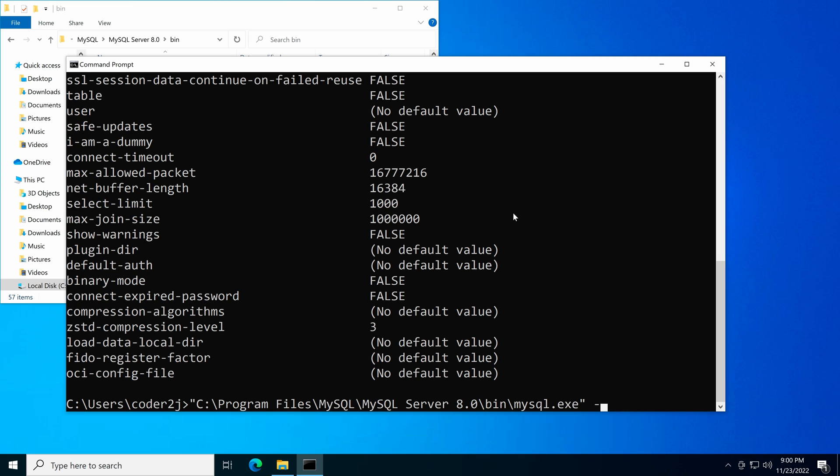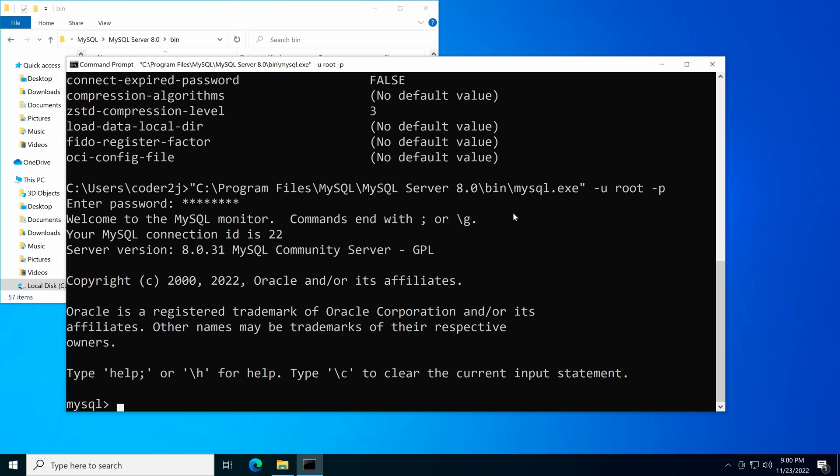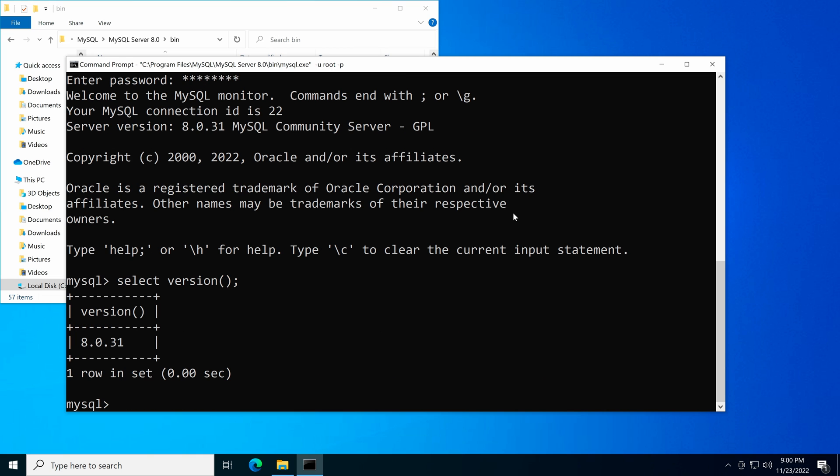Then we keep the MySQL absolute path. Let's add -u root -p to connect to the MySQL server with username root and the password we set during the installation. Hit enter. We see that we are connected to the MySQL server. We can run the query statement select version(); to check the installed MySQL version. Great! We saw that version 8.0.31 is returned.